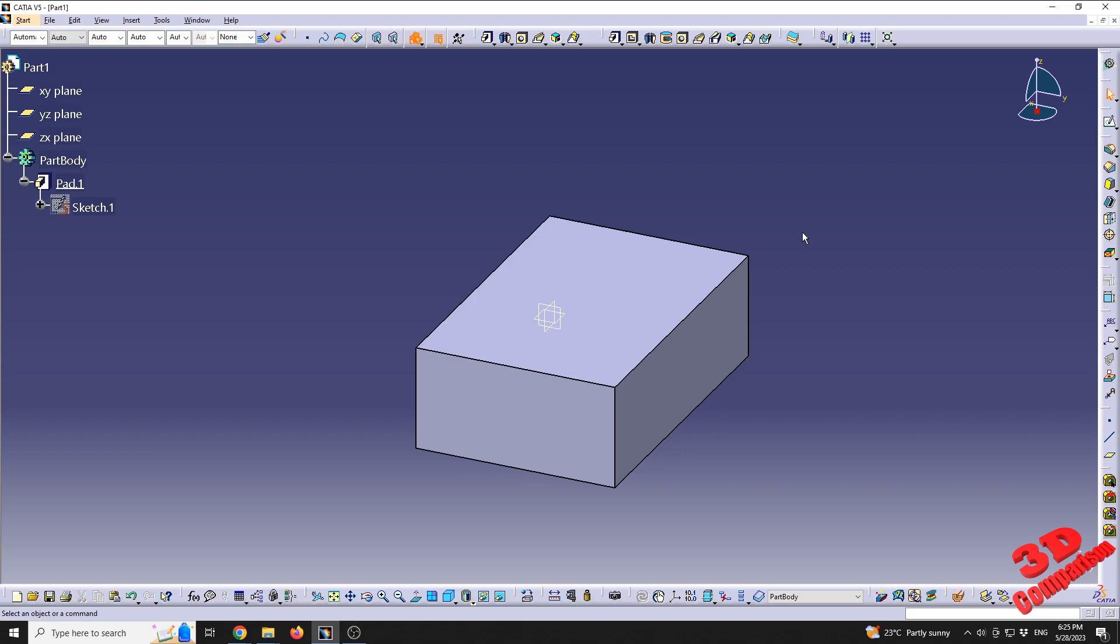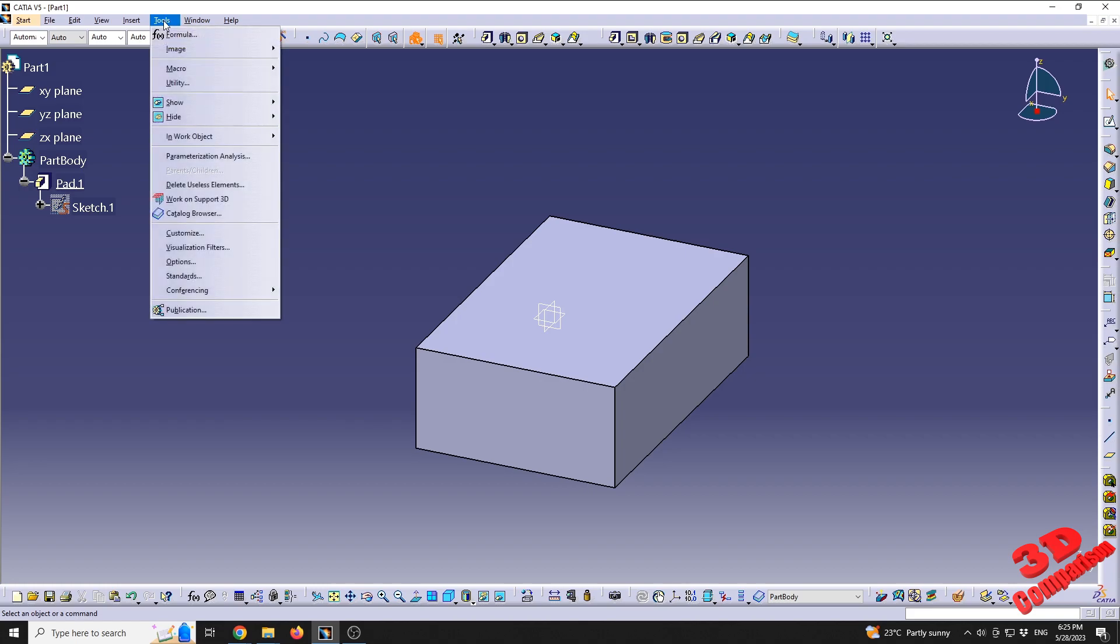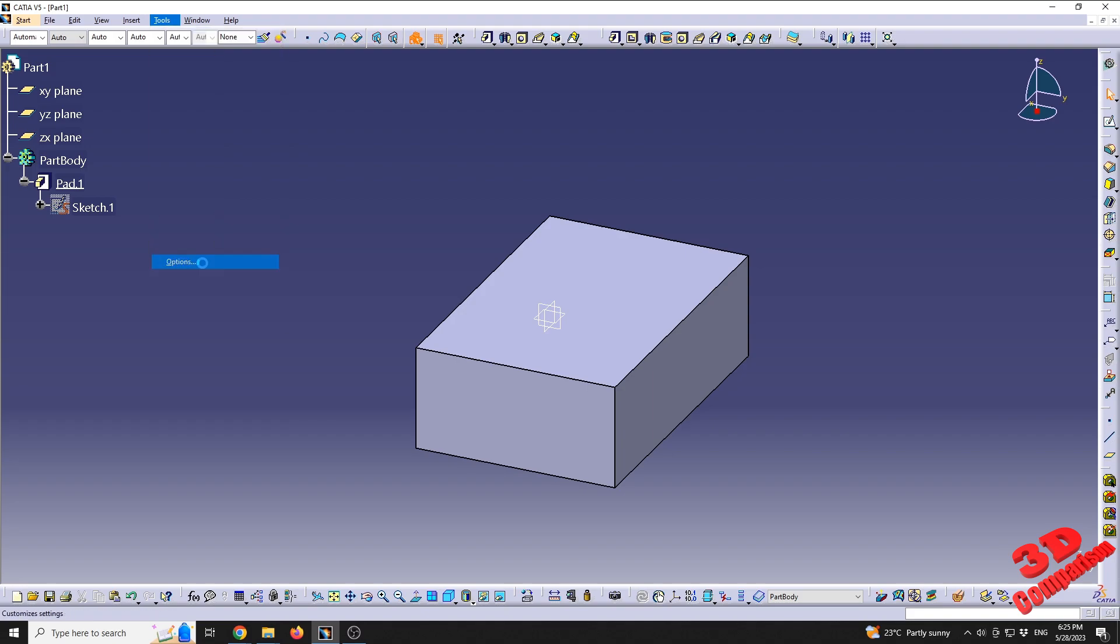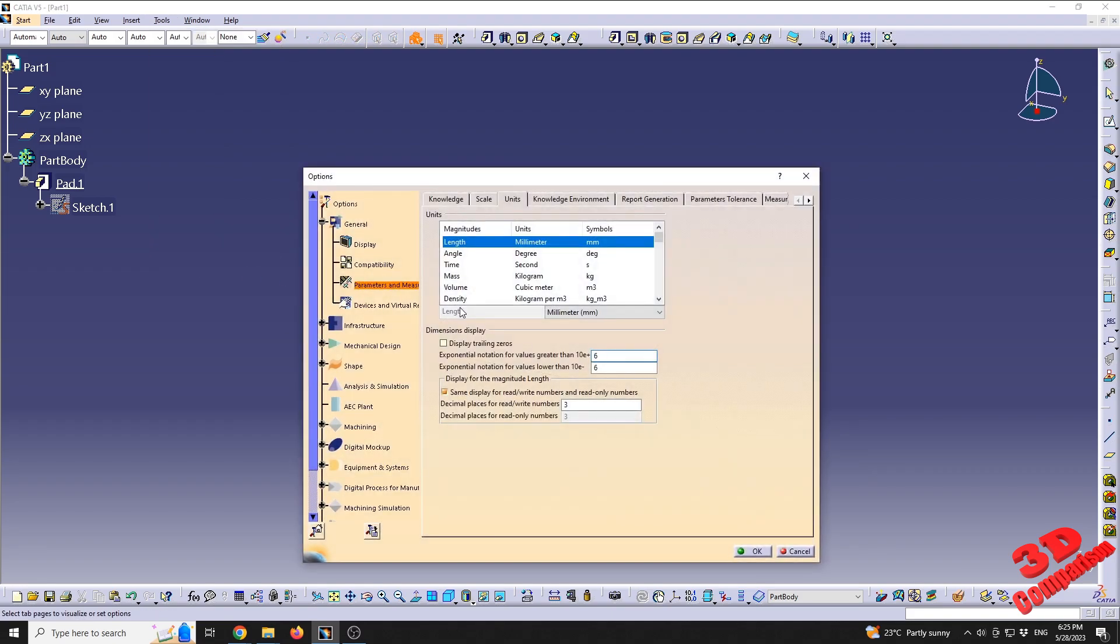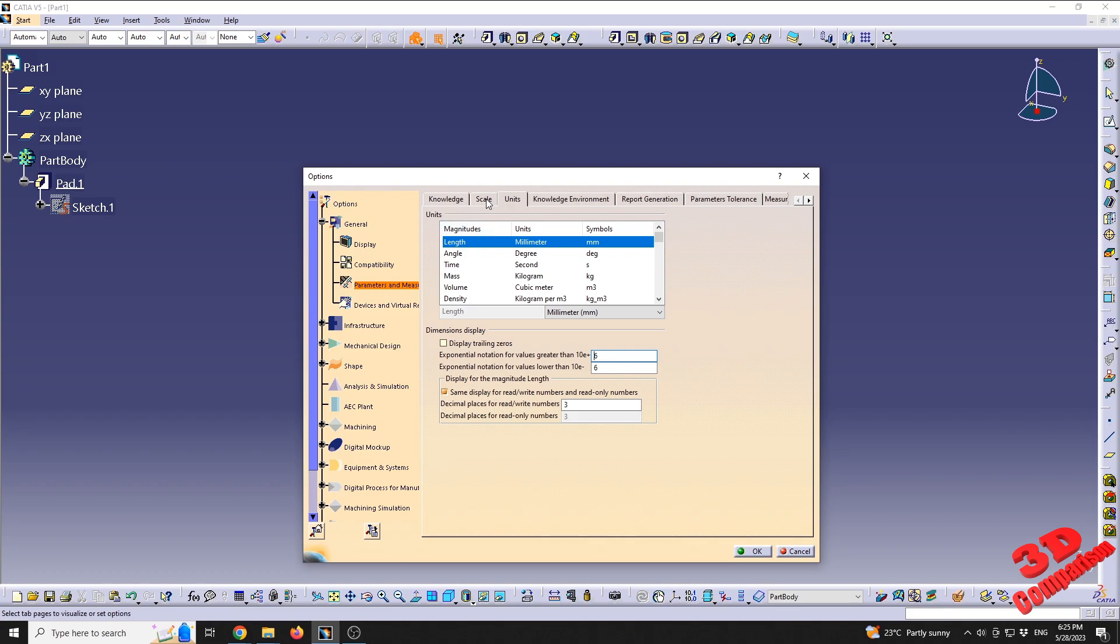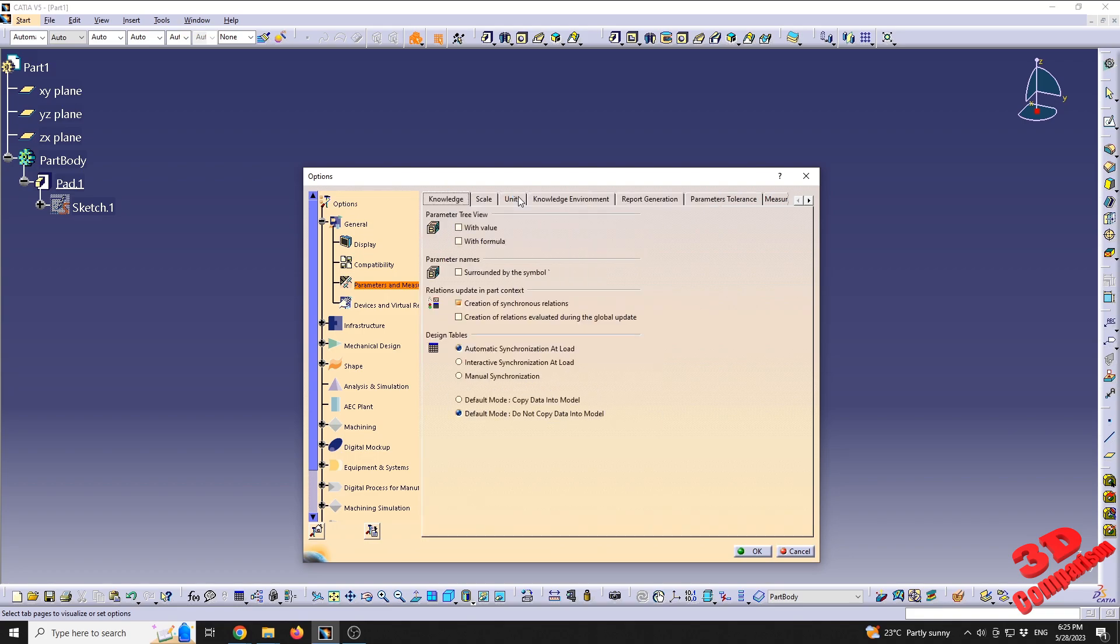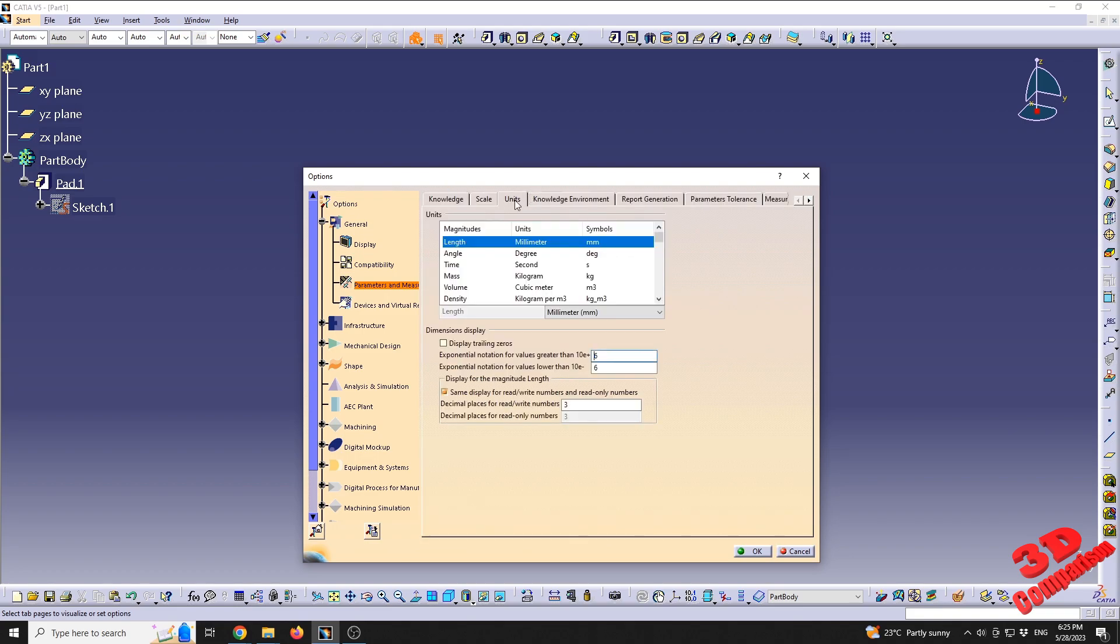Over here you have the possibility to only change some units. For example, you can only change the millimeters to be different. In order to do that, you can go to Tools, Options, and within the general tab we're going to have the Parameters and Measurement. We need to go to the Units window.